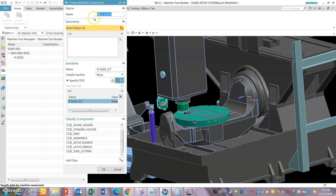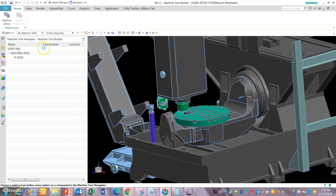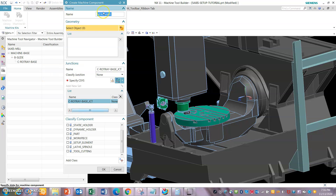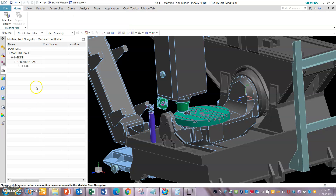Insert machine component. We can even go and add all the set of components because on top of the pallet we will be adding a fixture, using a raw bar and a plan on the part. Name it 'setup'. Since these are going to be just placeholders for now — we don't have any part to simulate in this tutorial — we will come back and do it for the second tutorial. For now we will just add the setup component.